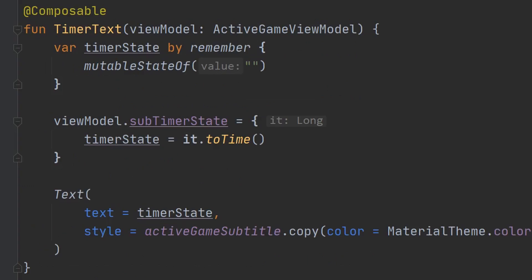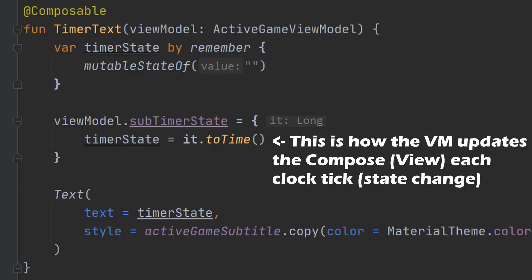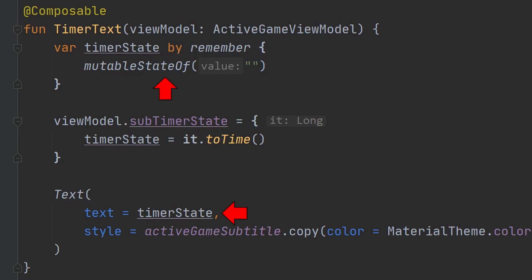Here we have the timer text class, which binds to the view model using a lambda expression and a remembered value. When you remember a value or variable, Compose will watch for changes to that value, in other words, changes in its state, and it will recompose, that is redraw, the part of the UI which is associated with that value or variable.